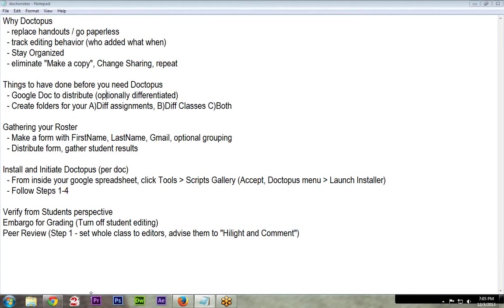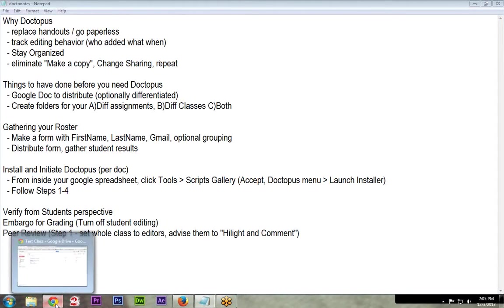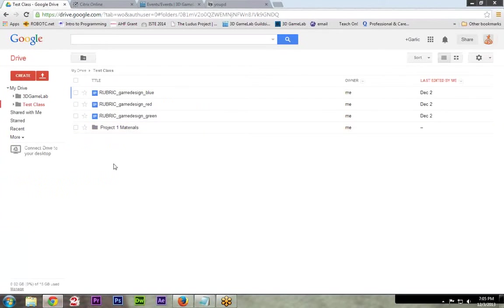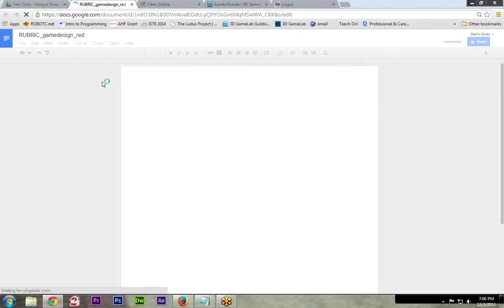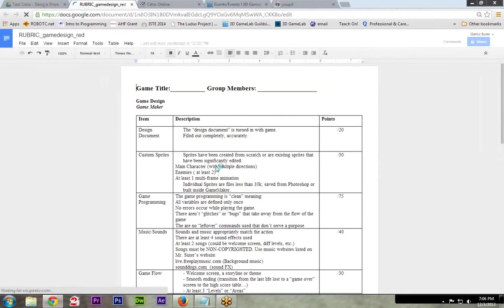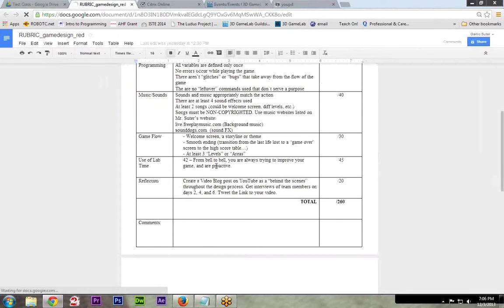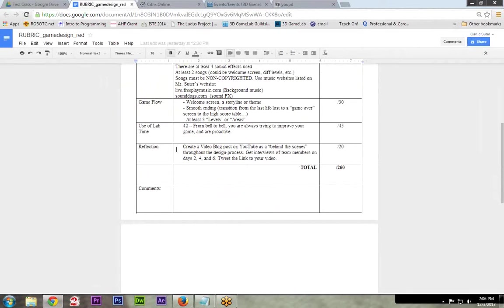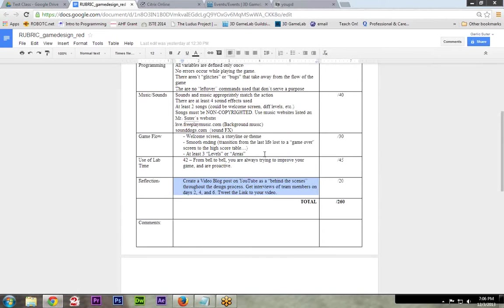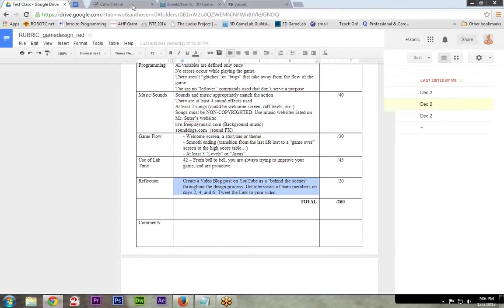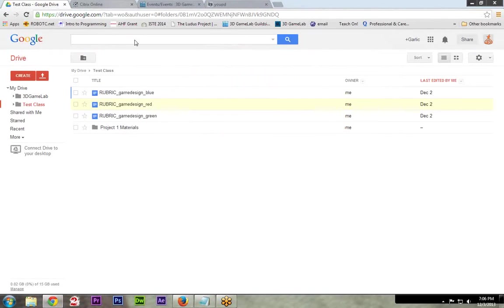So I'm going to show you a couple of things that we have done ahead of time. I have a Google Doc to distribute. I actually have three. I've differentiated three different ones, red, green, and blue, red being the highest. The only difference is the red has this extra reflection. The green is the same as this without this reflection. And then the blue is minus a few of these bottom sections. So that's the only difference between three, just to show that you can differentiate with Doctopus.